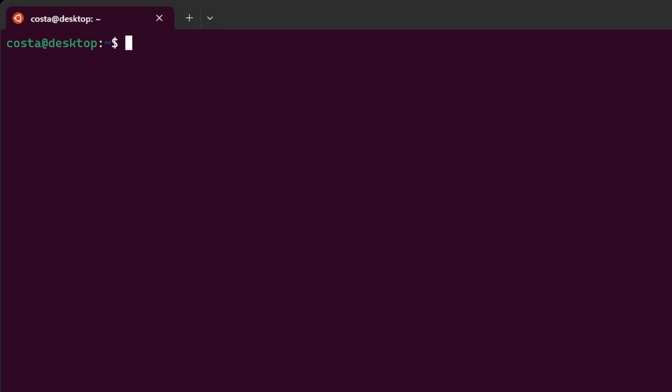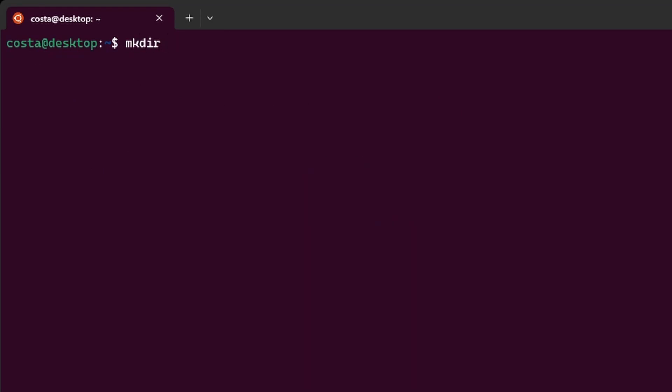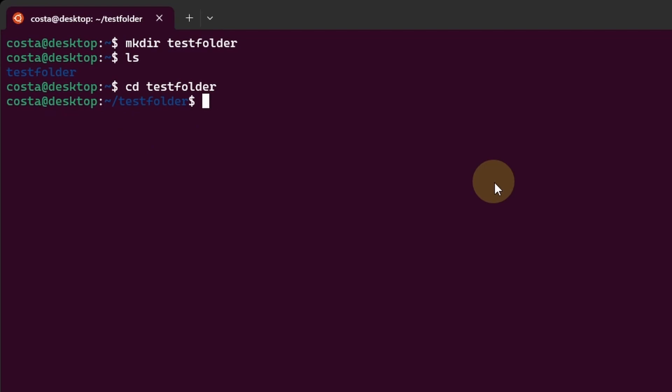Now let's create a test folder using mkdir space, the name of the folder. I will call it test folder. ls. We can see the new folder has been created. Let's go inside this folder by typing cd space test folder. Tilde forward slash test folder. Working inside this folder now. pwd home costa test folder.